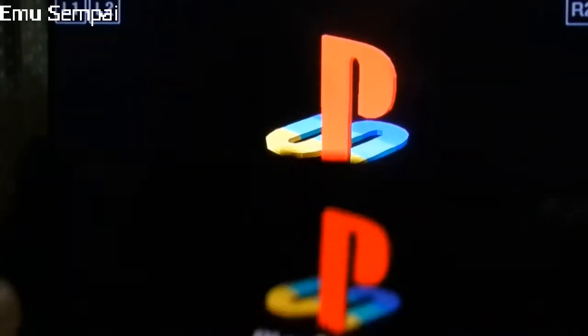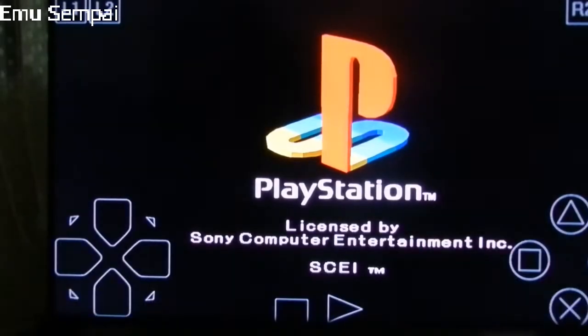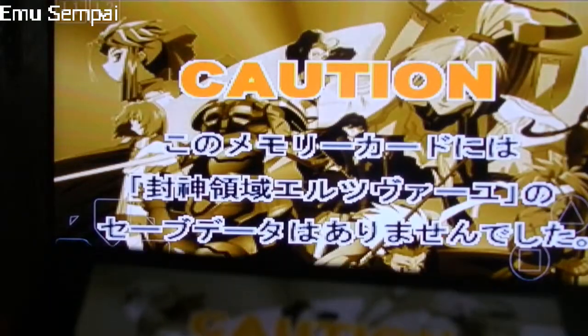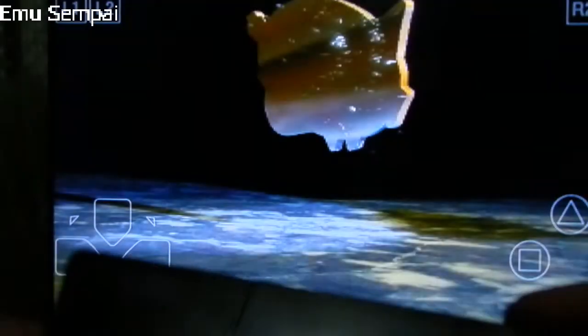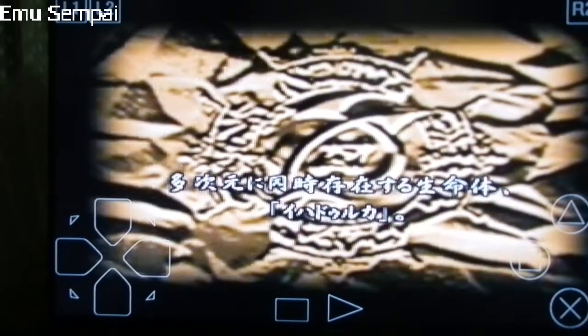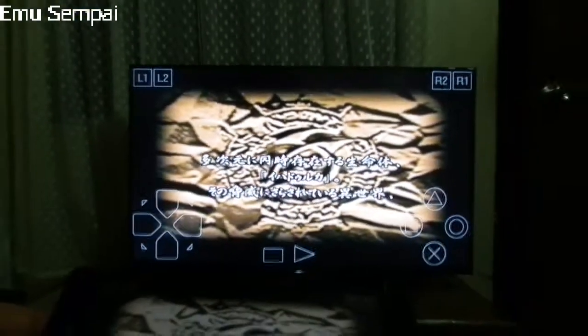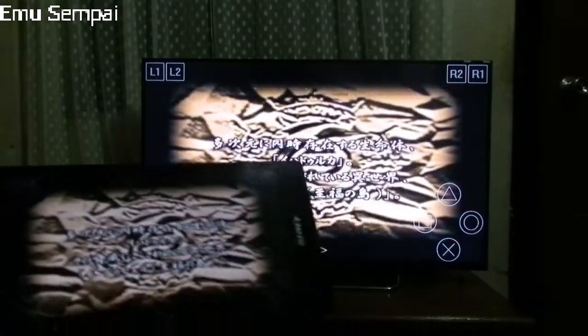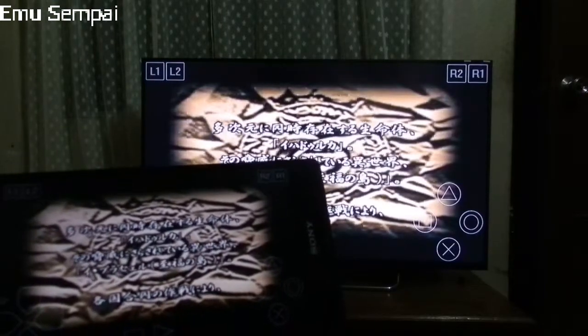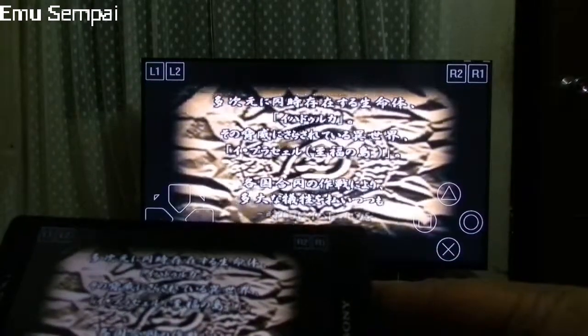Eretzvaju is essentially the same as a PS2 game in terms of presentation. And the reason is — it's an MPEG-1 movie. We all know that.